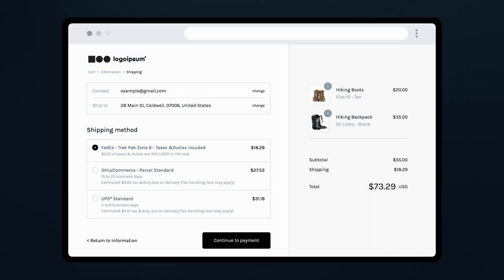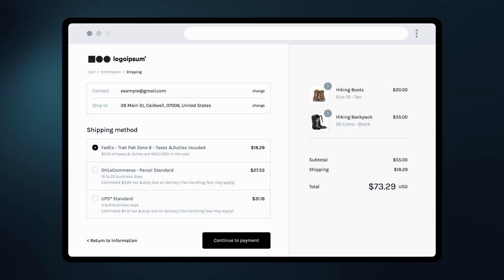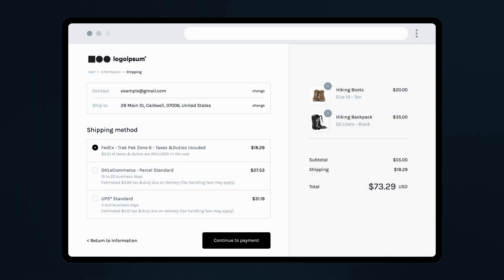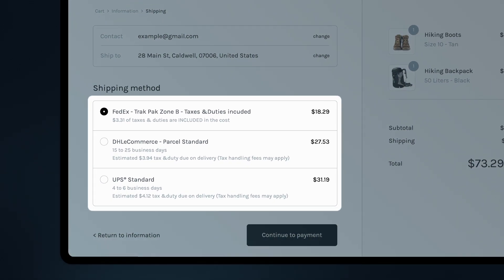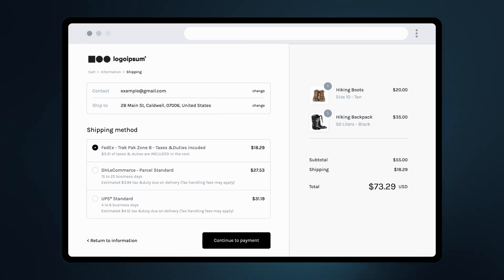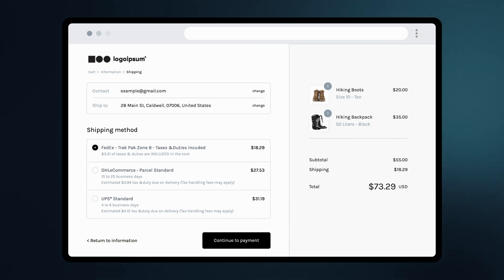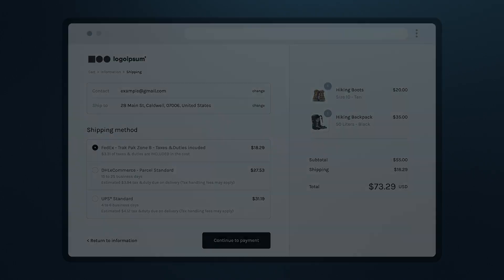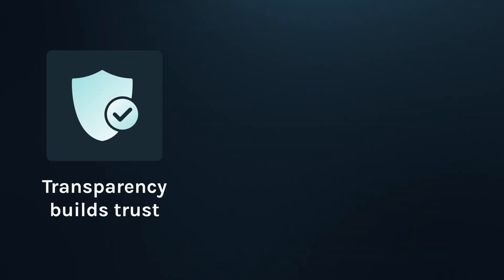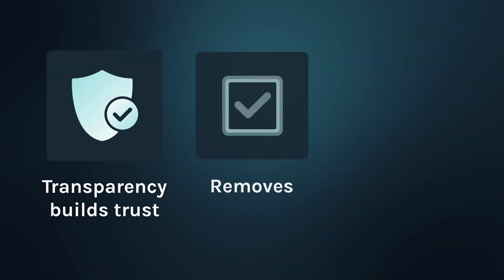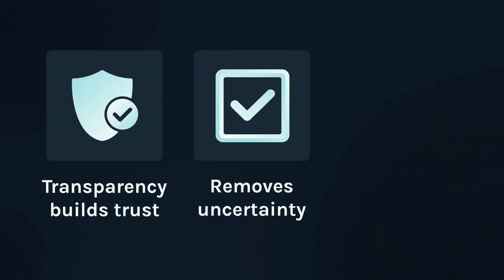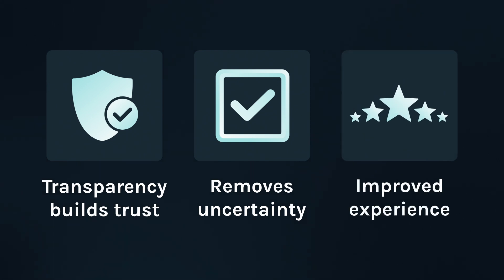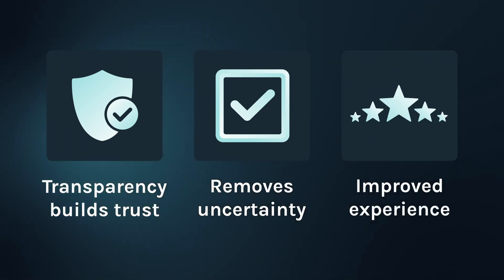Now, let's take a look at what your customer will see. When they add items to their cart and proceed to checkout, they'll be able to view duties and taxes based on the configuration you set. This transparency helps build trust and ensures they're not surprised by extra costs when their order arrives. And that's it! By setting up duties and taxes at checkout, you're creating a more transparent and trustworthy shopping experience, especially for your international customers.